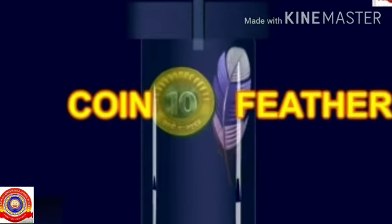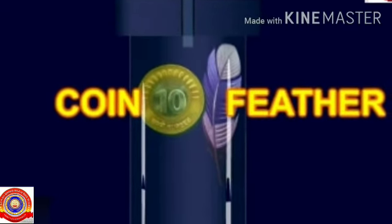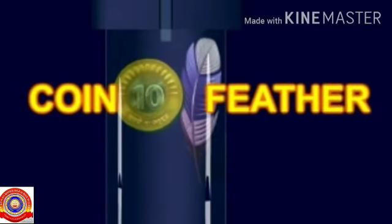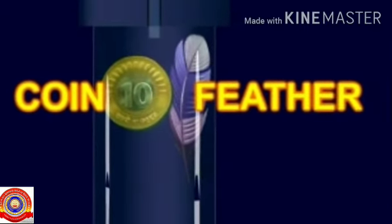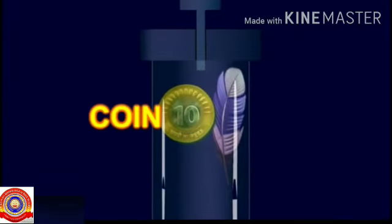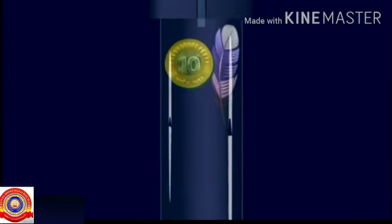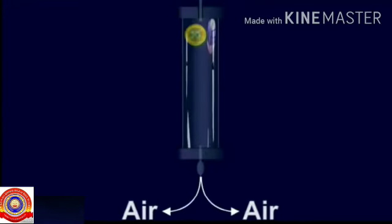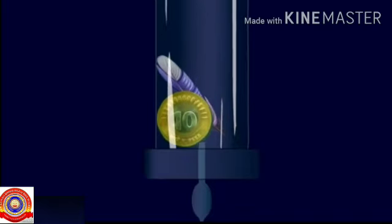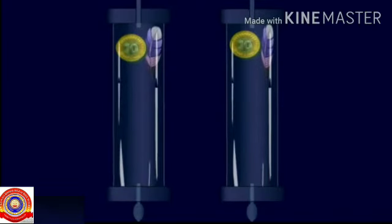In the feather and coin experiment, Newton placed a feather and a coin in a long transparent tube with closed ends. The tube was kept vertical and then suddenly turned upside down. The coin reached the bottom first, followed by the feather a short while later. The experiment was repeated after removing the air inside the tube, and it was found that both the feather and the coin reached the bottom simultaneously.